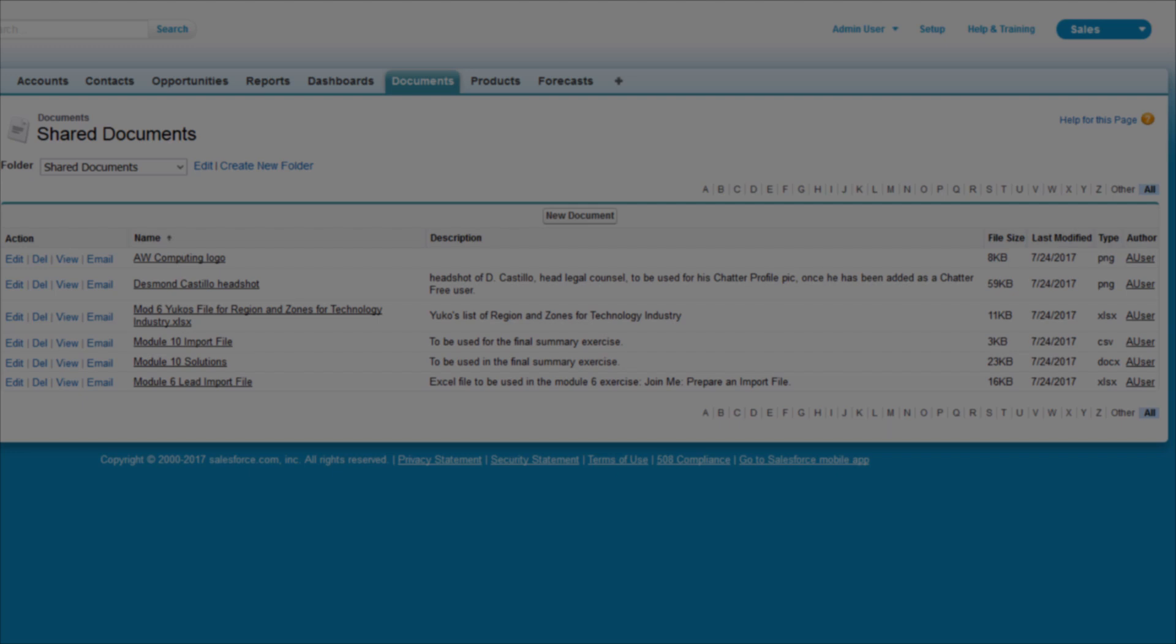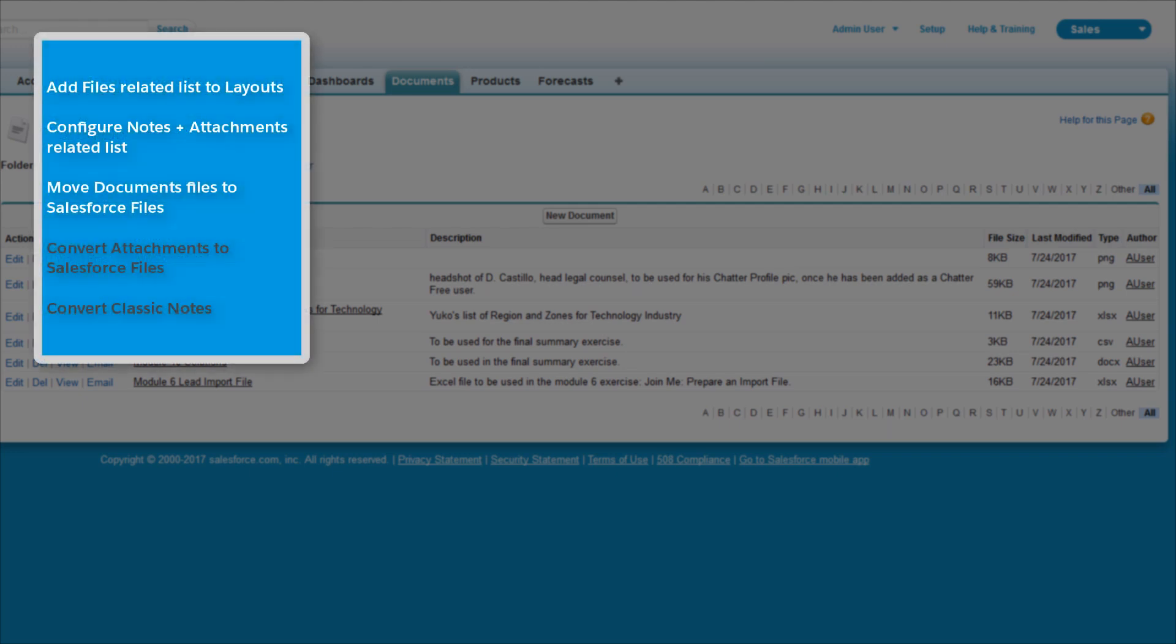Since attachments are read-only in Lightning Experience, you'll want to convert your org's existing attachments to Salesforce Files.